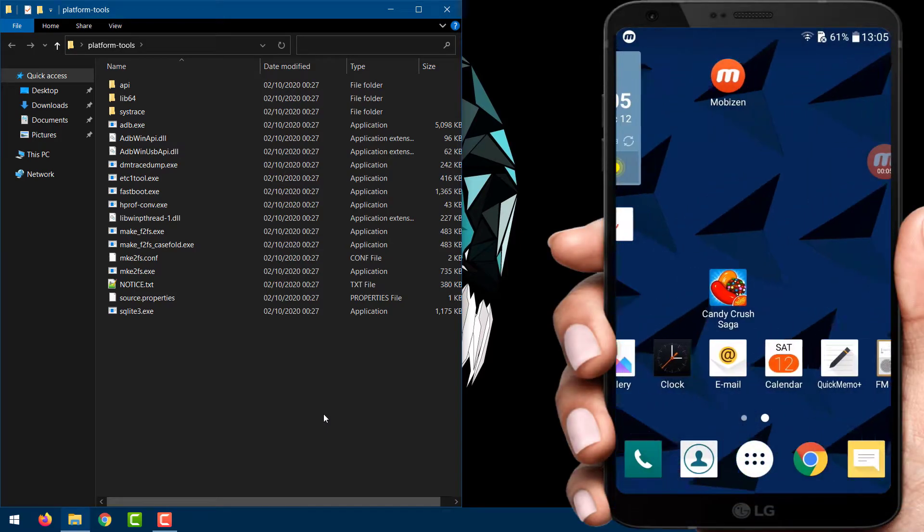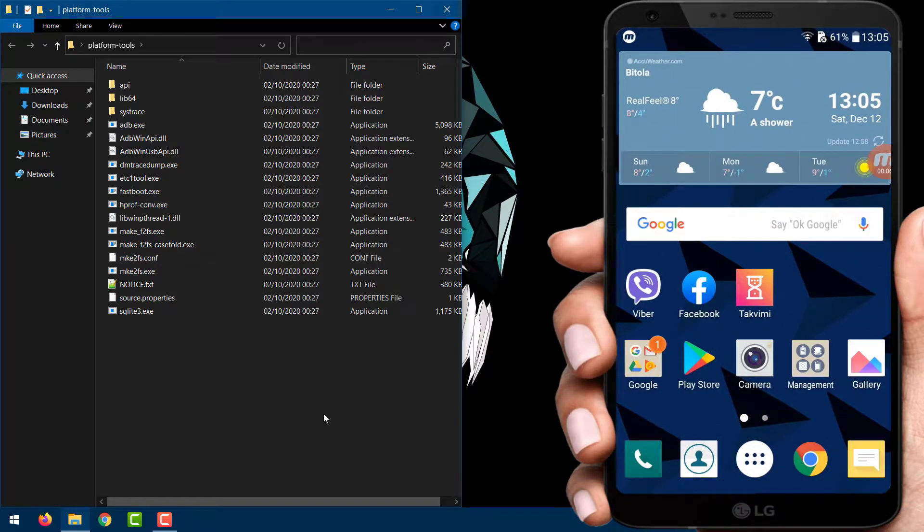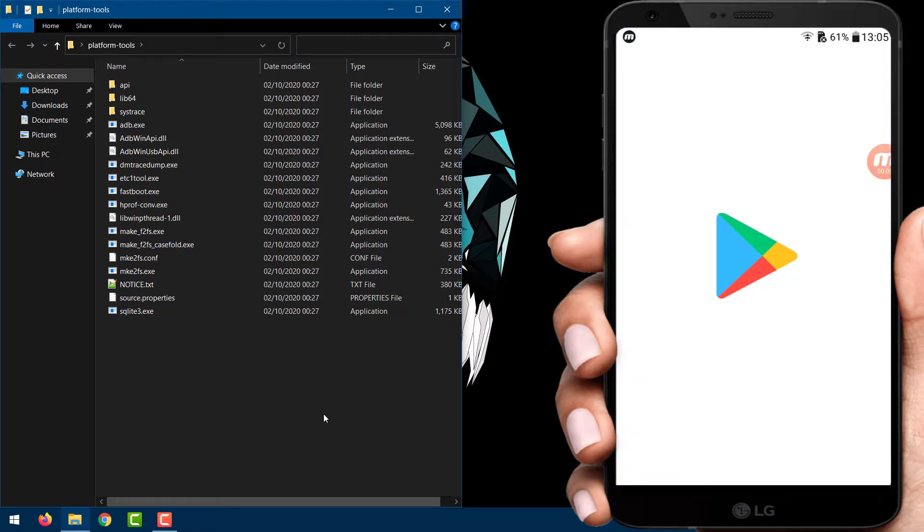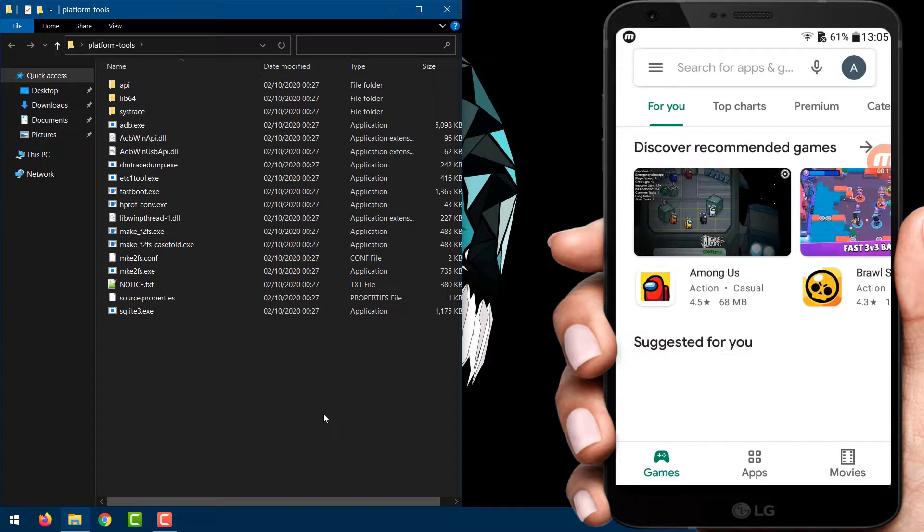On your phone, you need to install an app from Google Play Store called App Inspector, so install it now.